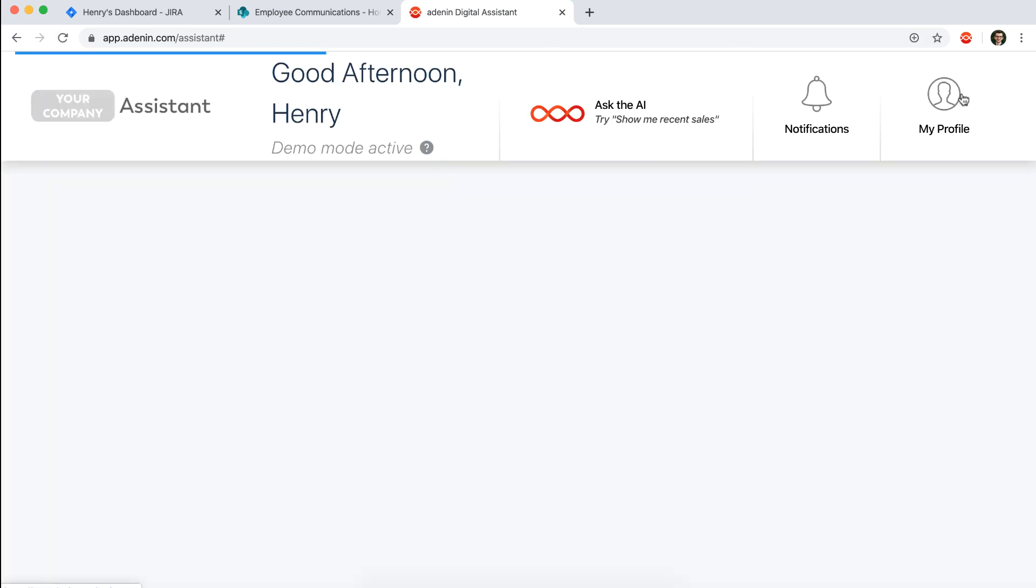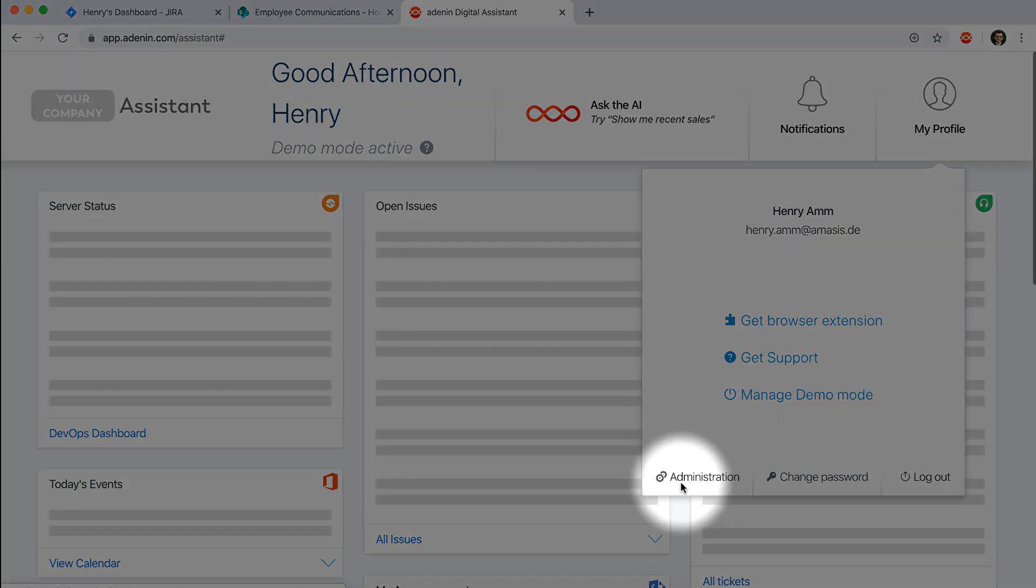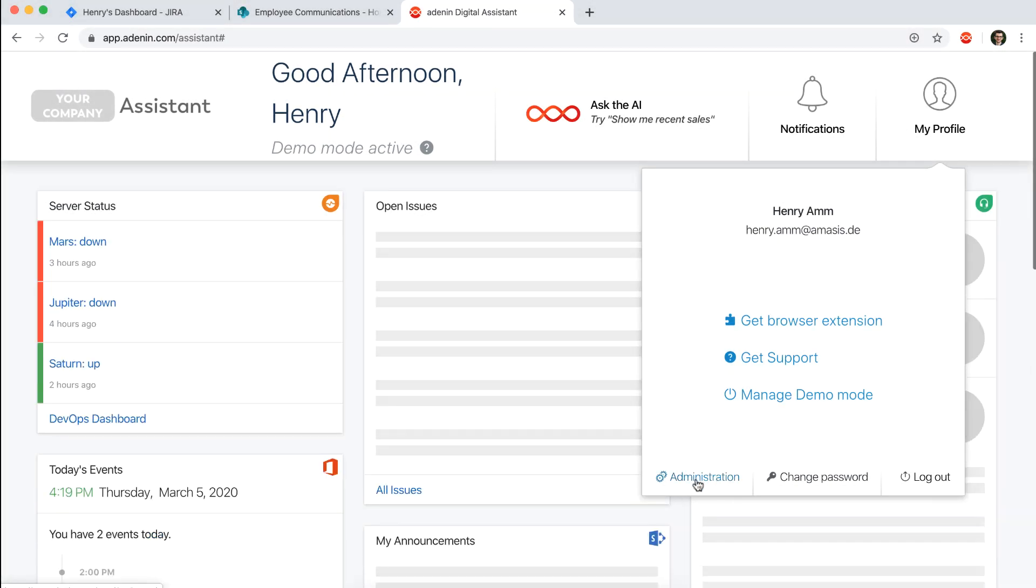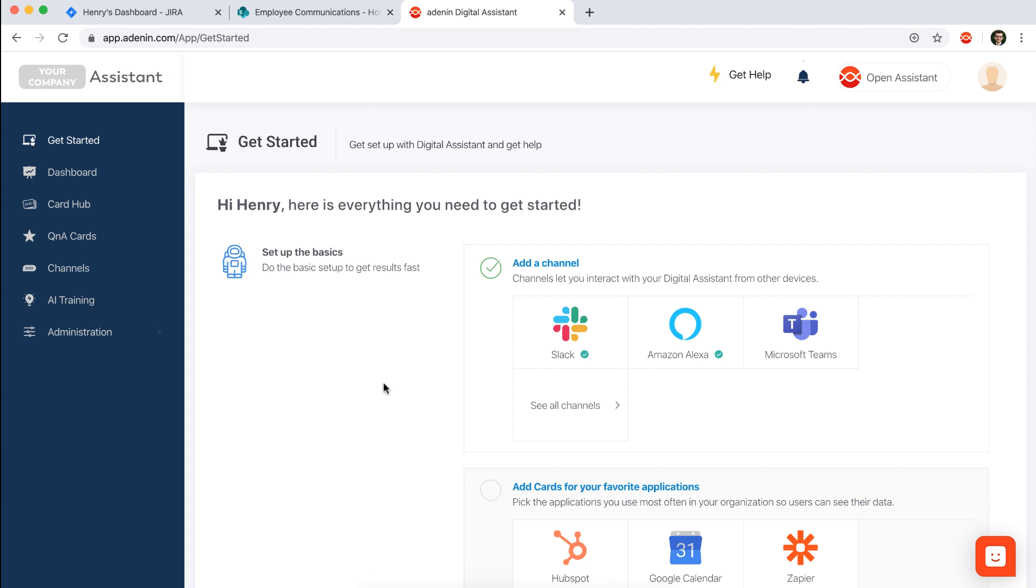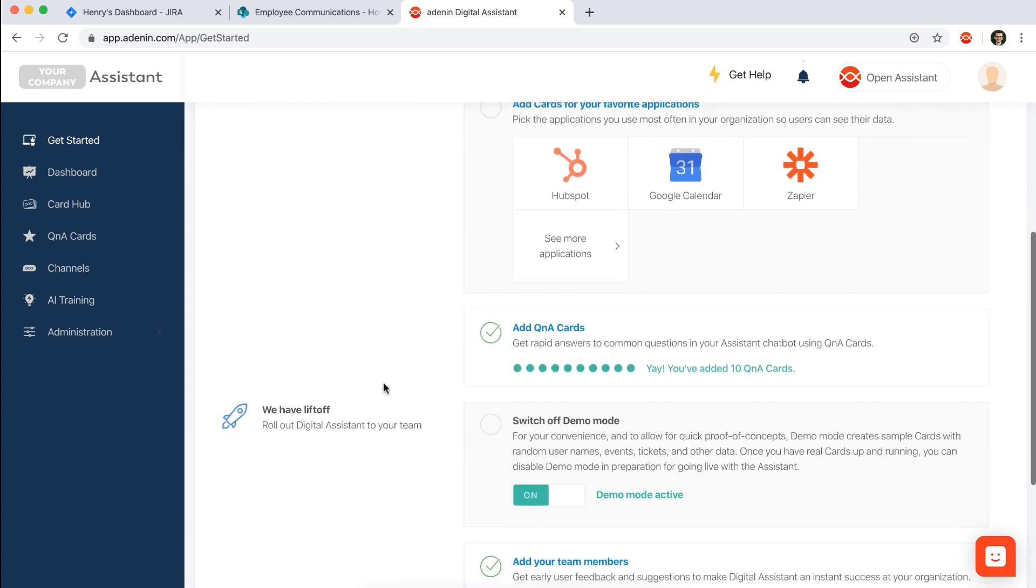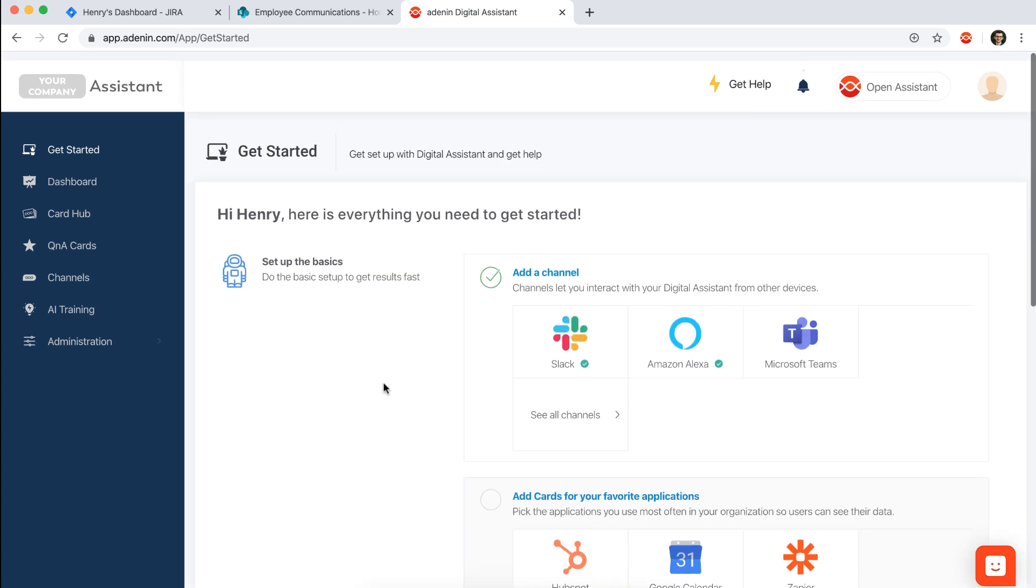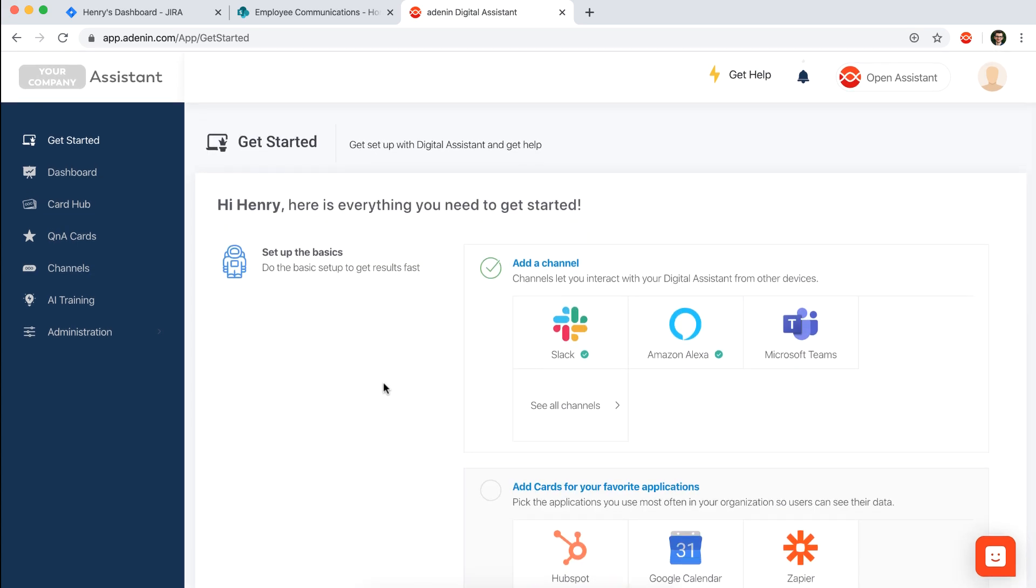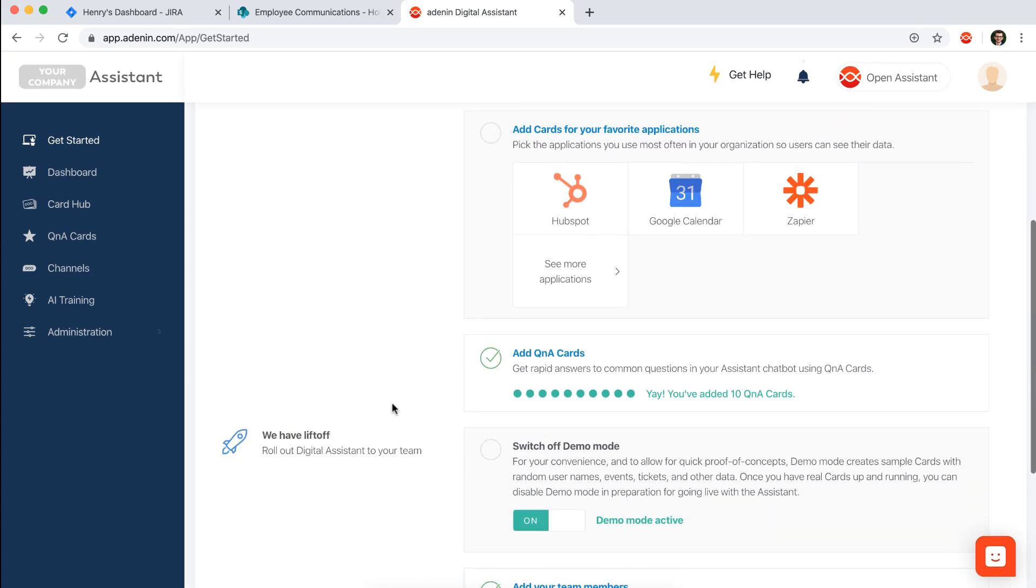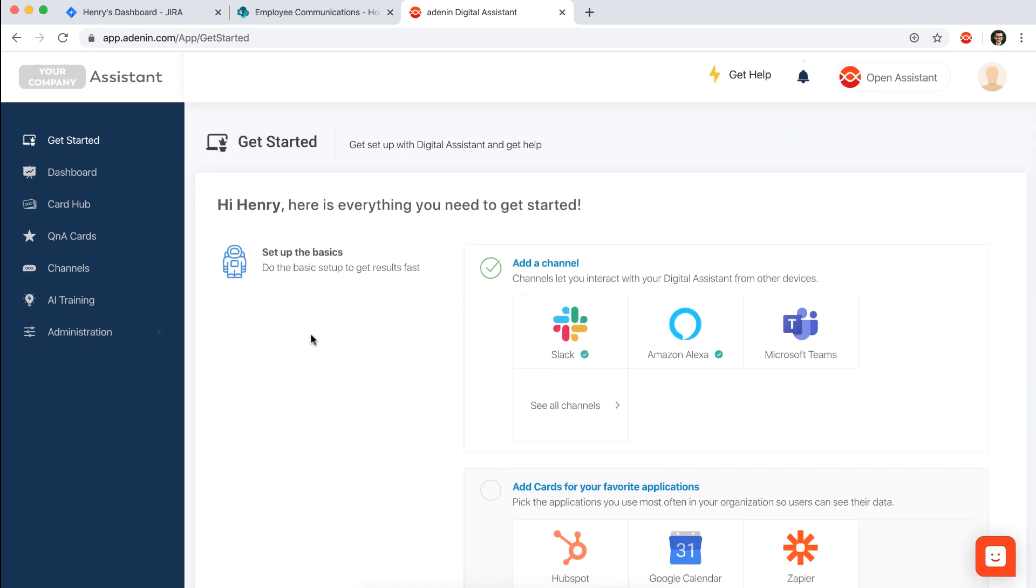As an administrator you would also have access to the admin panel of Digital Assistant. So this is accessible here from your my profile drop down. And I do just want to run through a couple of quick steps. First of all you have a get started page here which may look different based on how many cards or not you already have in your system.